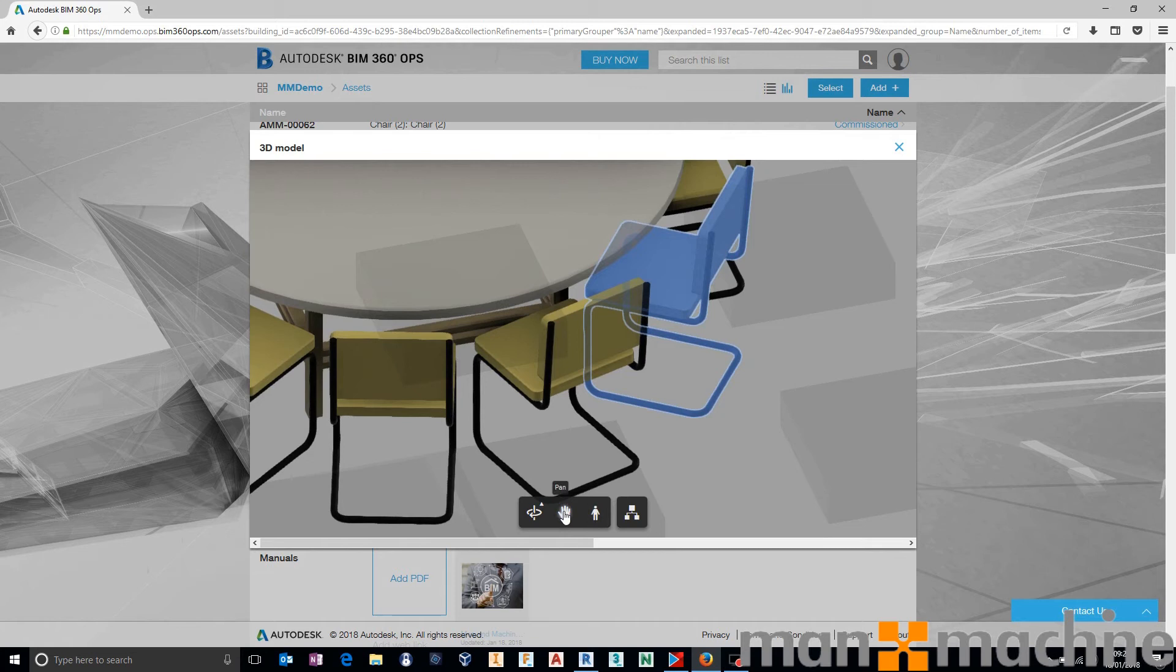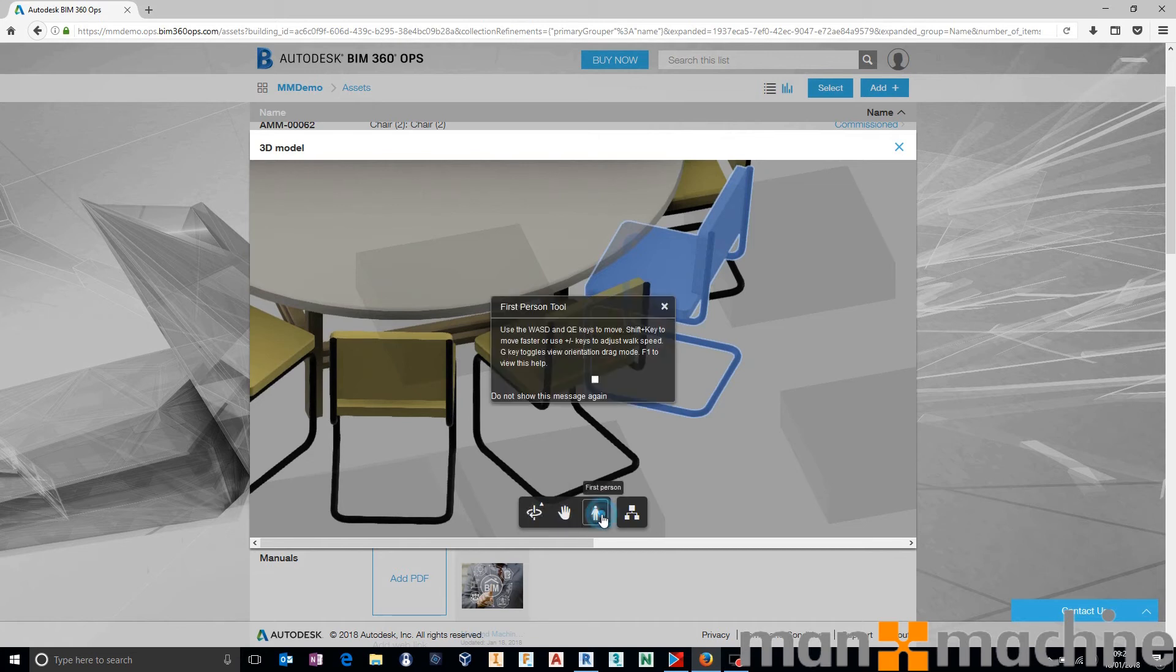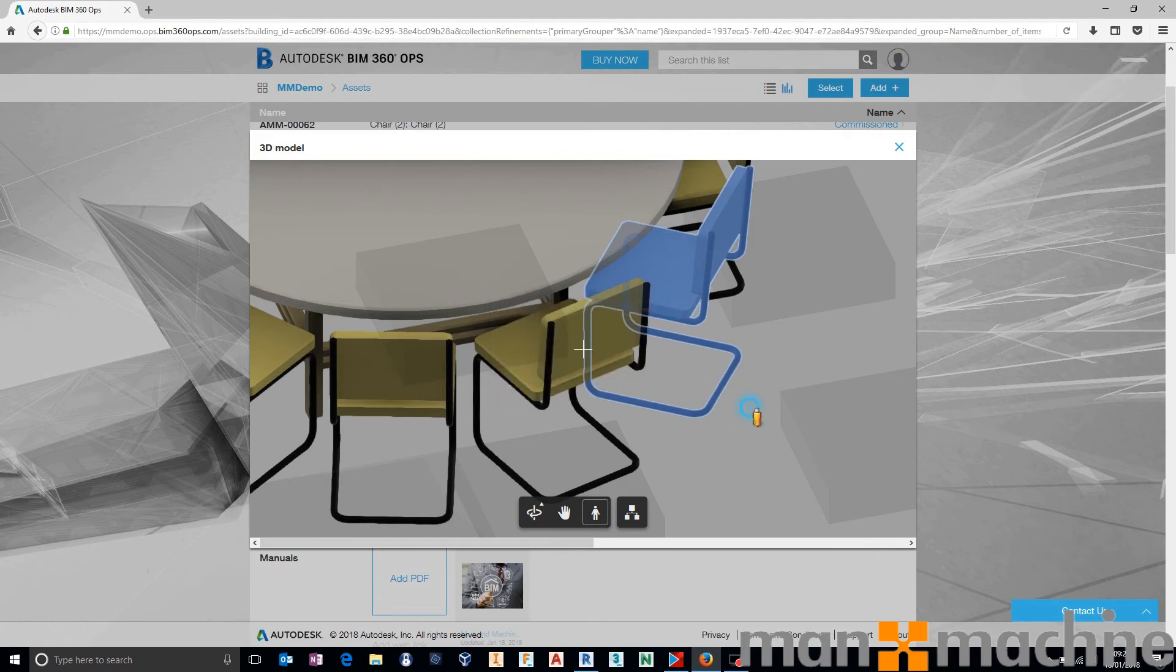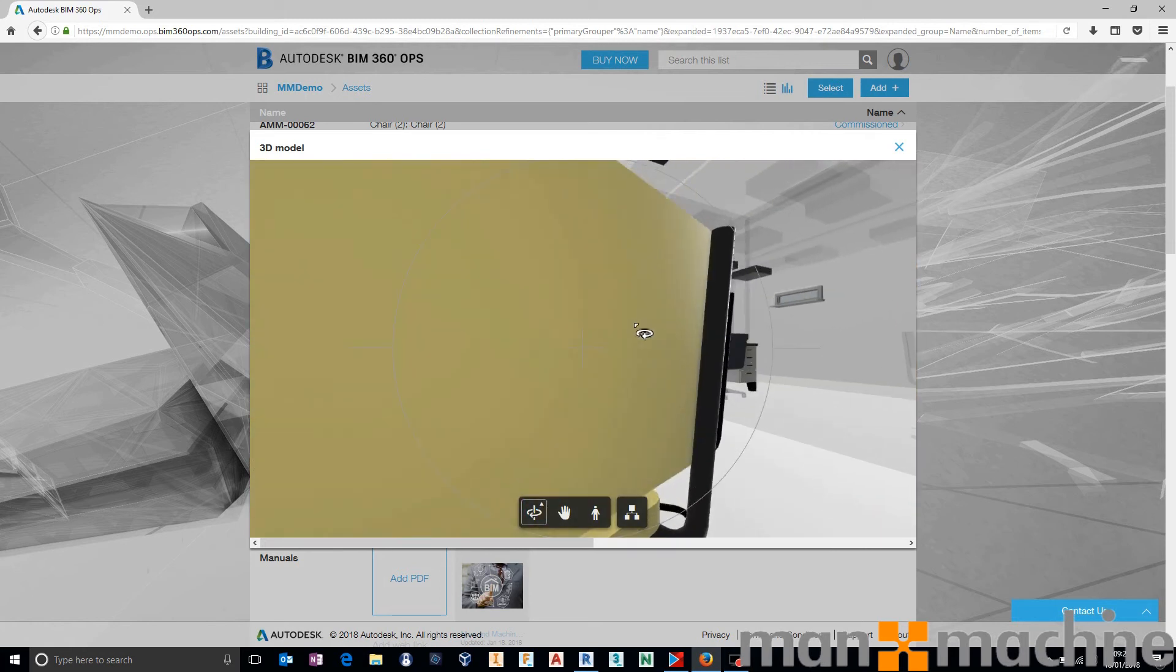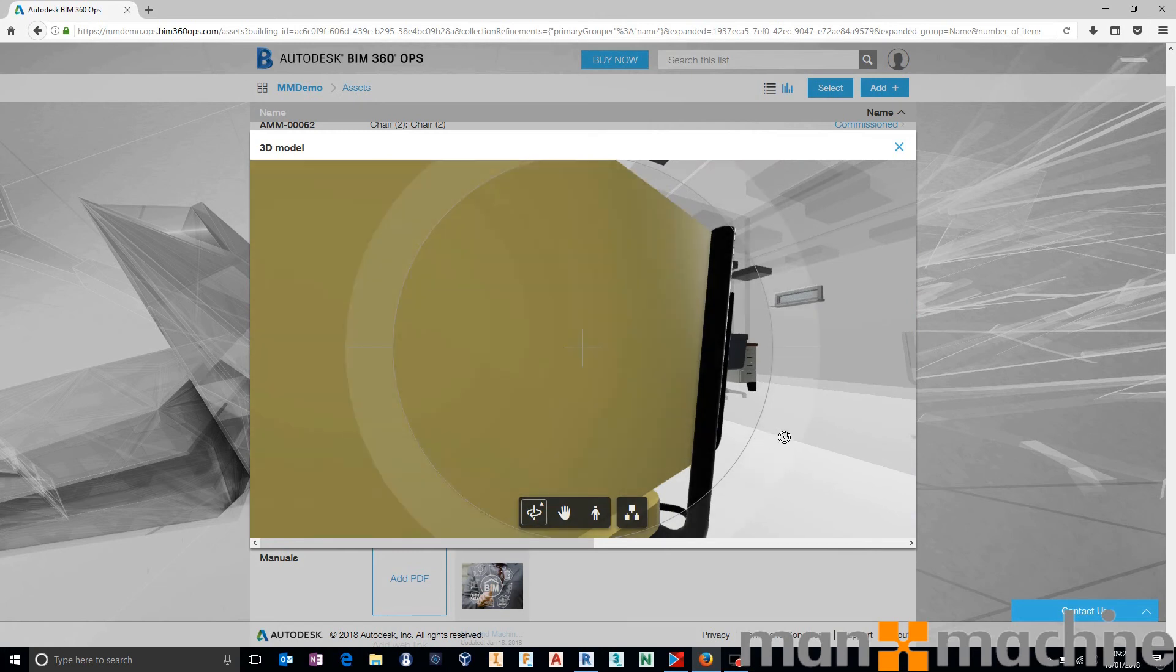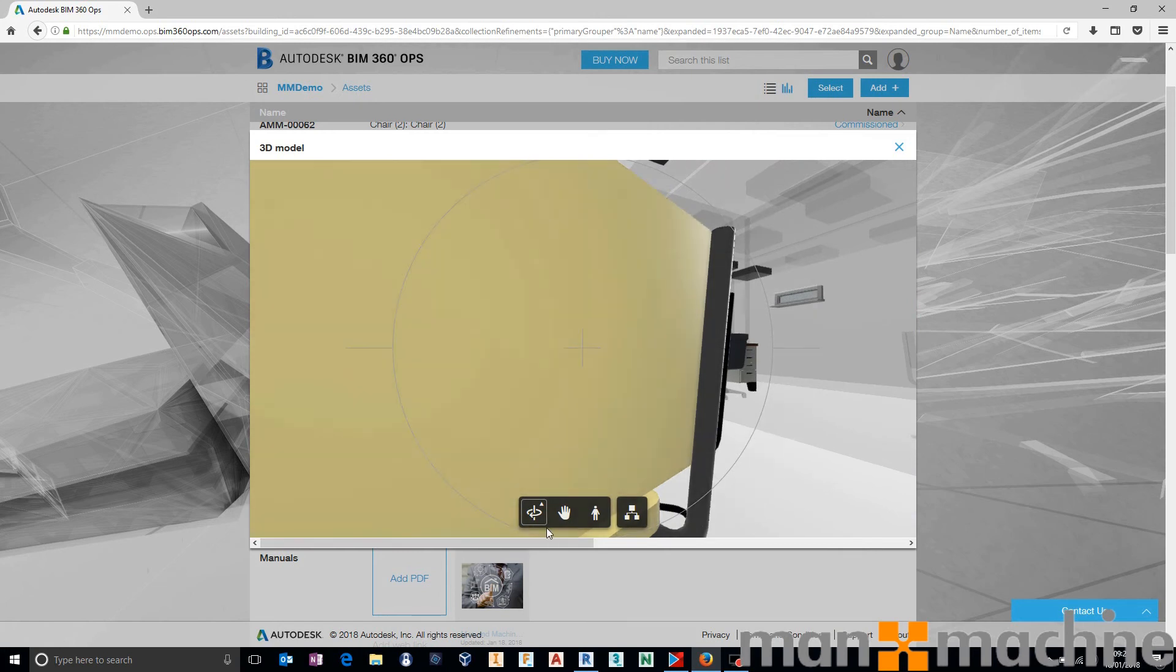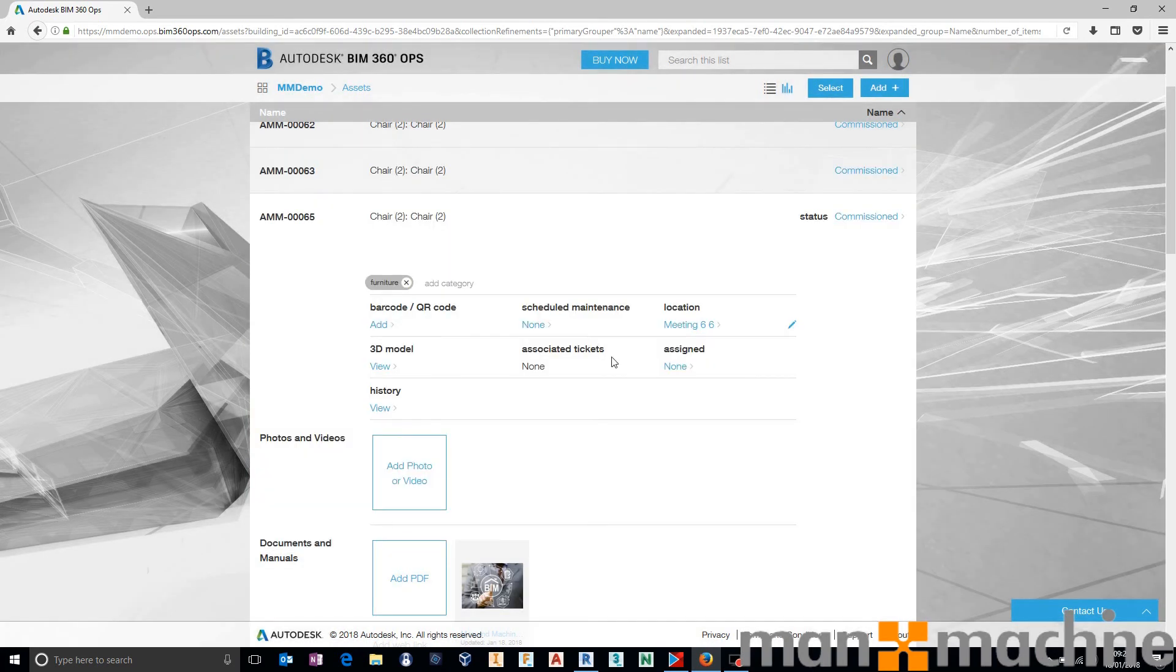We can view that in standard third person, if you like, or we can go into first person view. If we go into first person view, that will take us into a walk-around environment, if you like, where we can actually put ourselves on the floor and start walking around the building, if that is what you want to do. It really depends on how you want it to work.